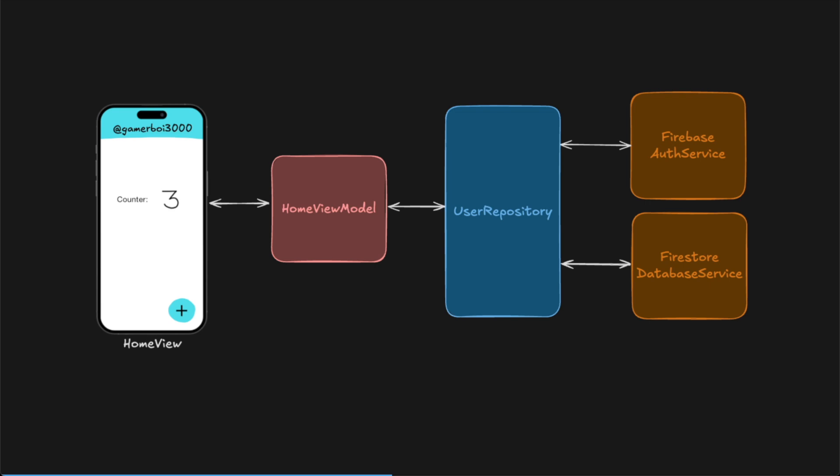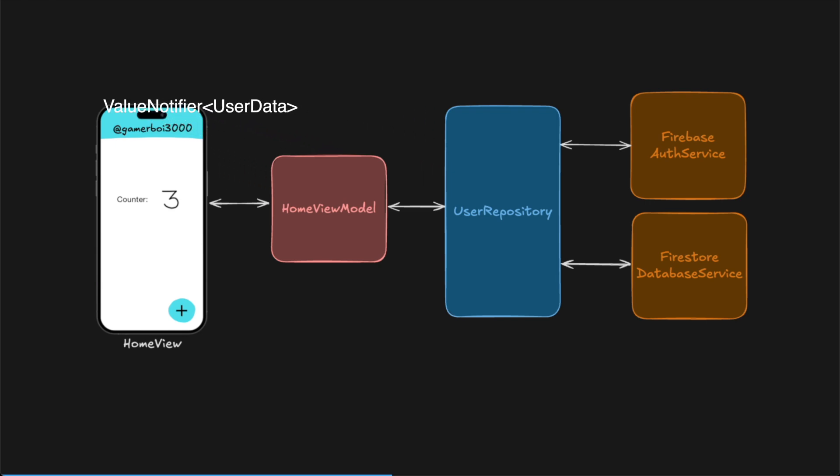This part is best explained using an example. Let's take the user's information that is coming from Firebase services. We can have a home view that is the home page of our application, and it shows the username of that user in the app bar. The home view model will contain all the business logic for the home view and exposes a listenable with the data. In our example, the home view model will contain a value notifier of type user data that the app bar in the home view can listen to.